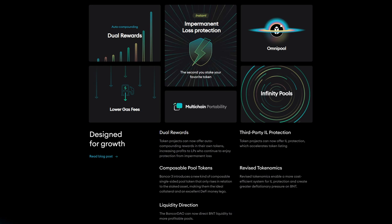Bancor V3 will introduce the OmniPool concept, which will allow for bypassing BNT-related transfers as seen in earlier versions resulting in additional cost. This will allow Bancor to be competitive against other AMM protocols and save users fees incurred on transactions, increasing capital efficiency.